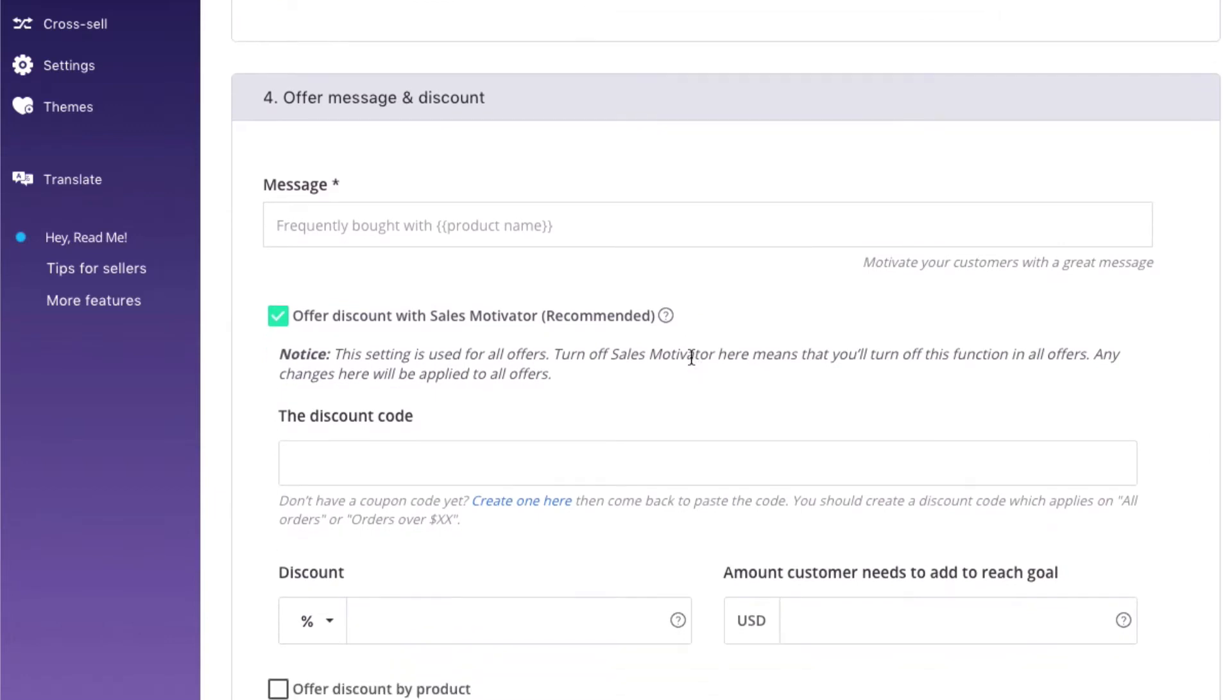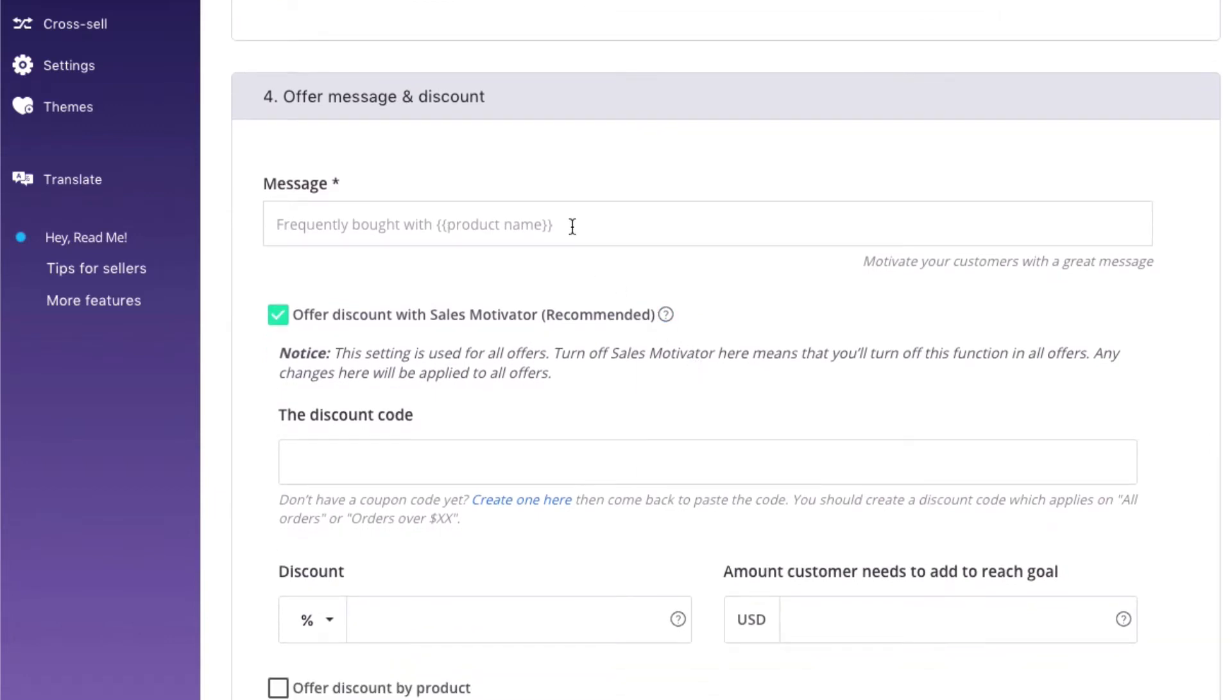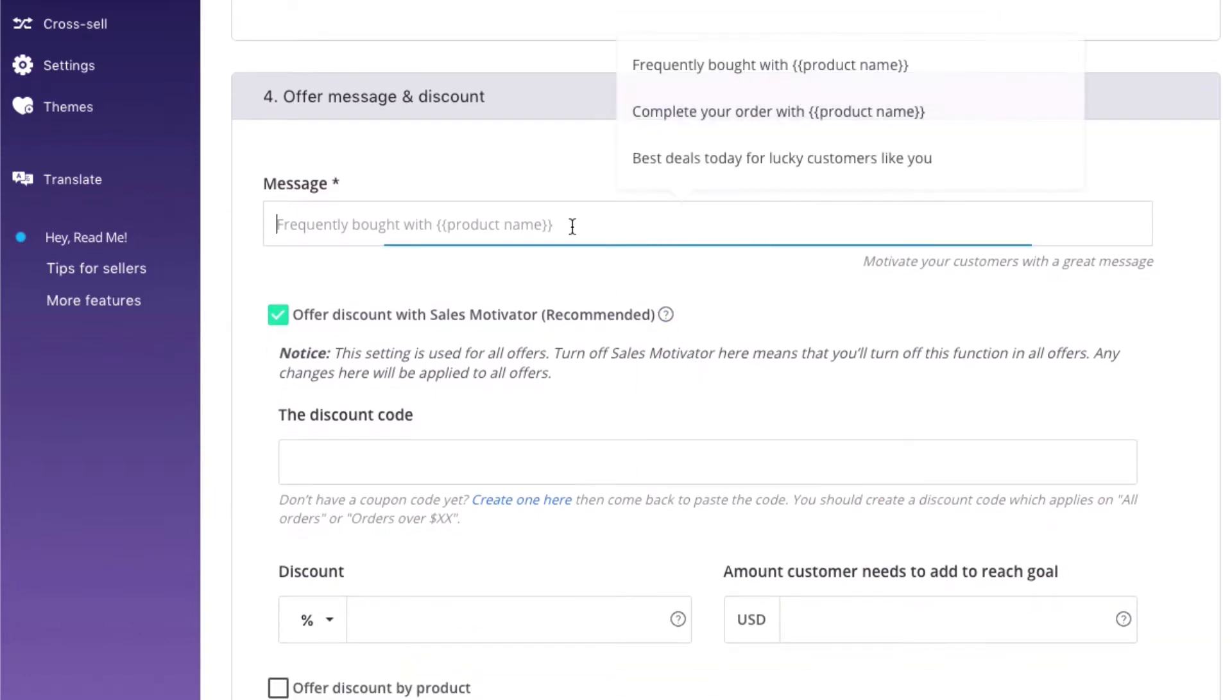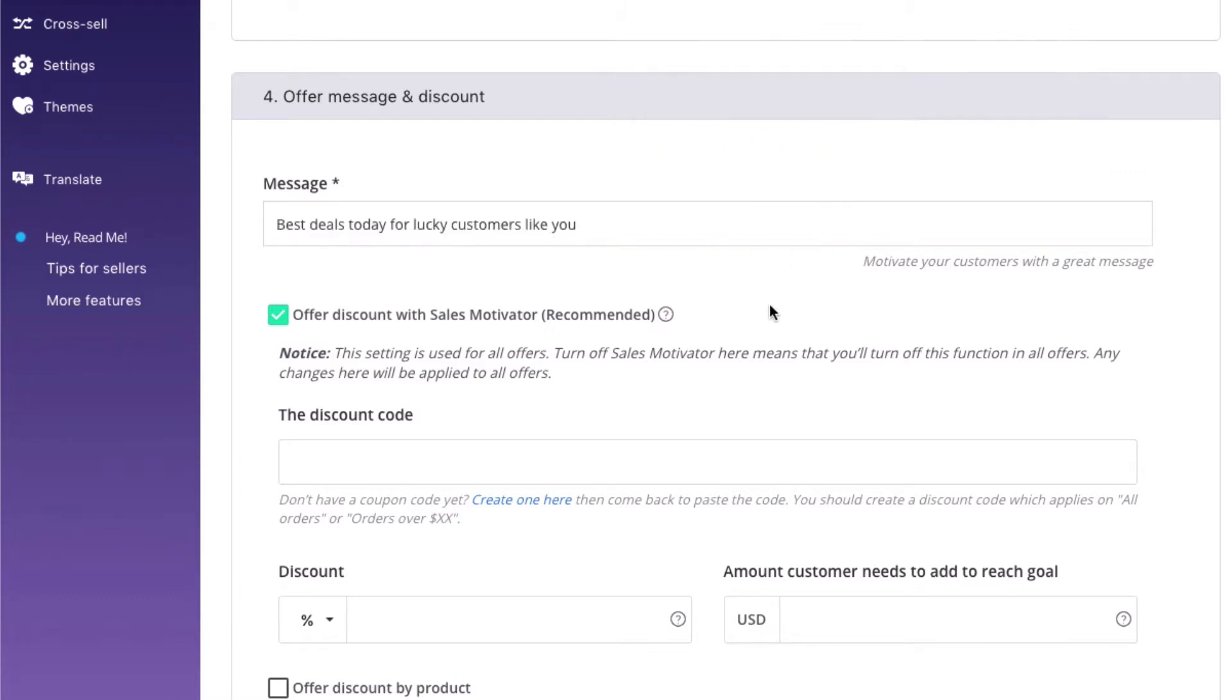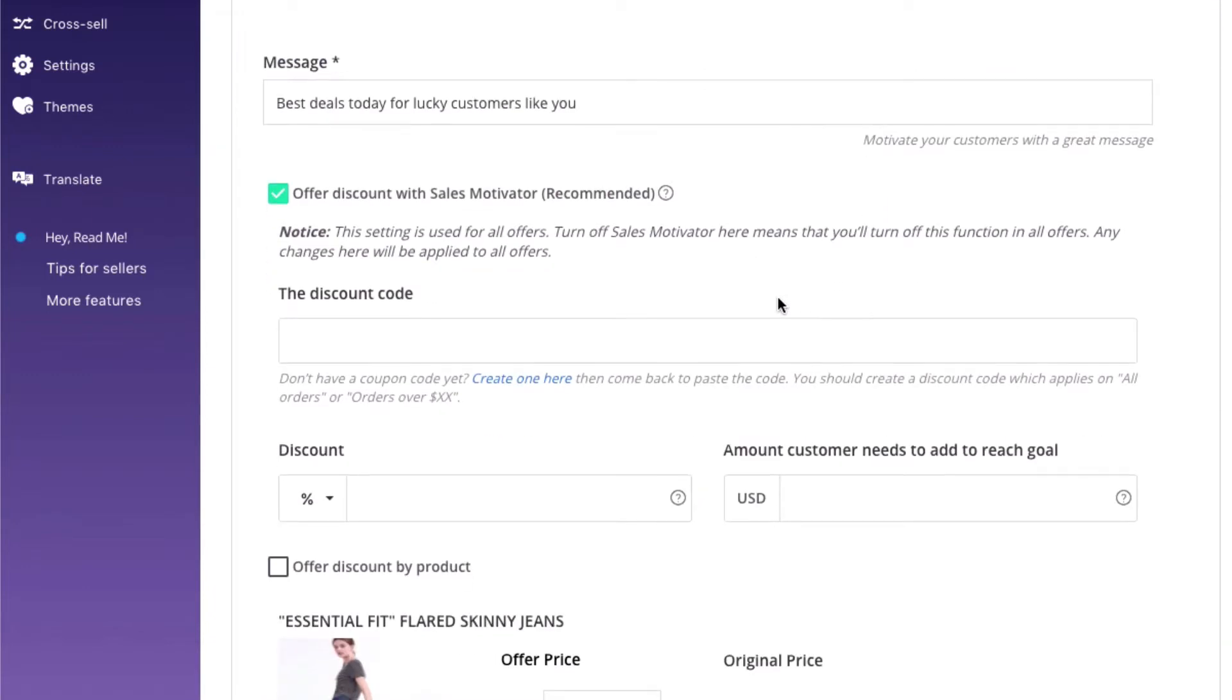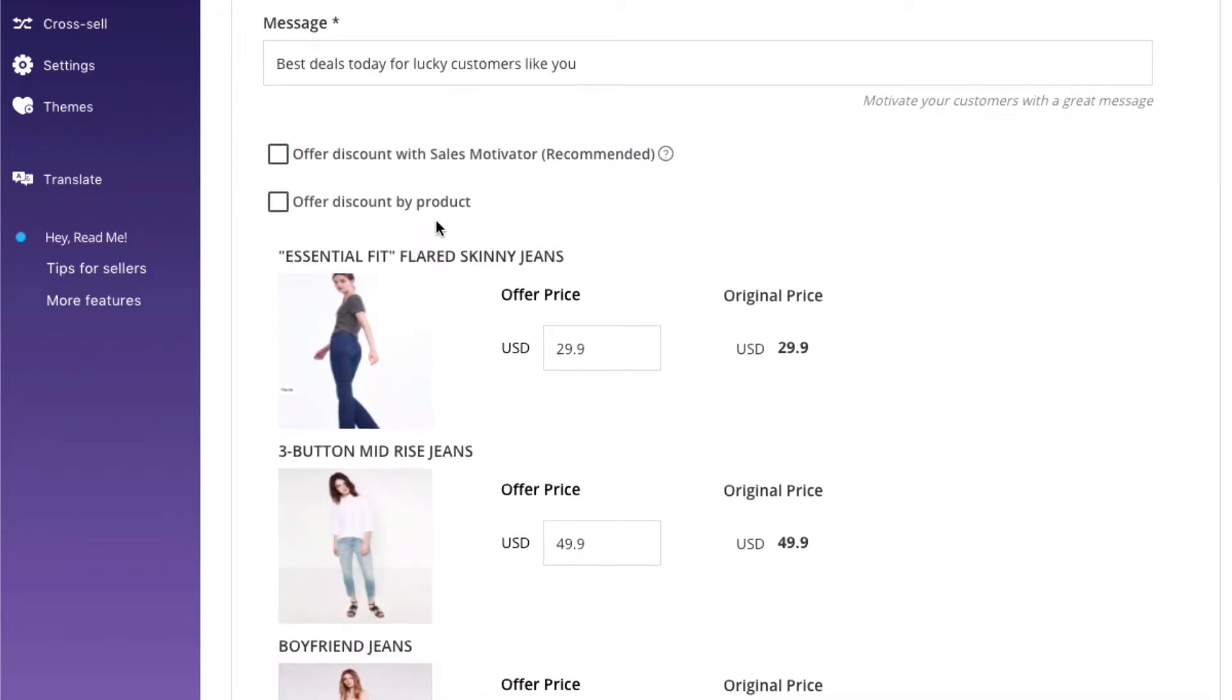Move on to next step. Create a message to motivate customers to add more products to cart. We've prepared three messages here so you can quickly pick one of them for your offer. If you want all products in upsell to stay the same price, you can skip this step and uncheck all the boxes.